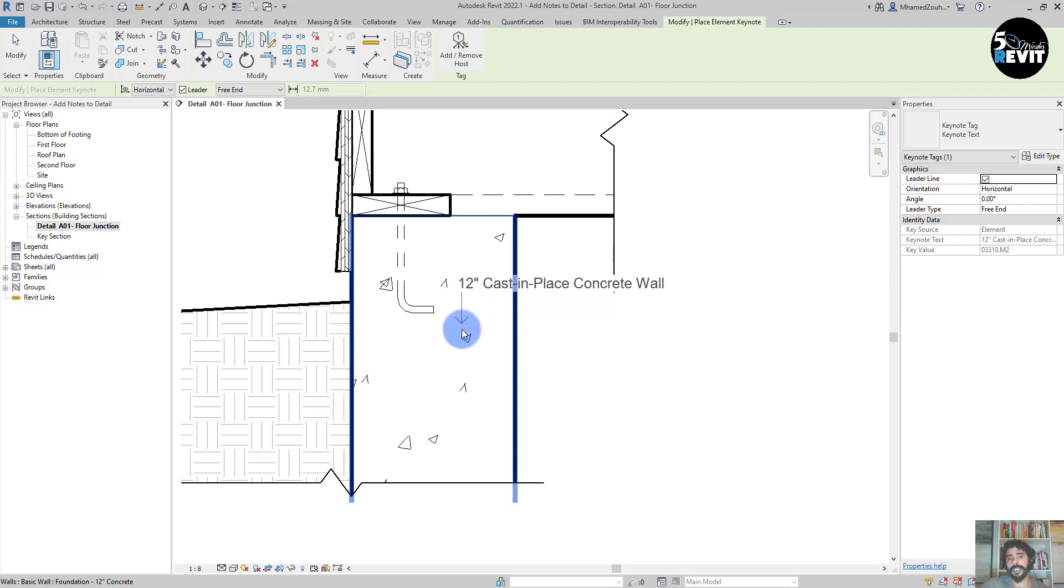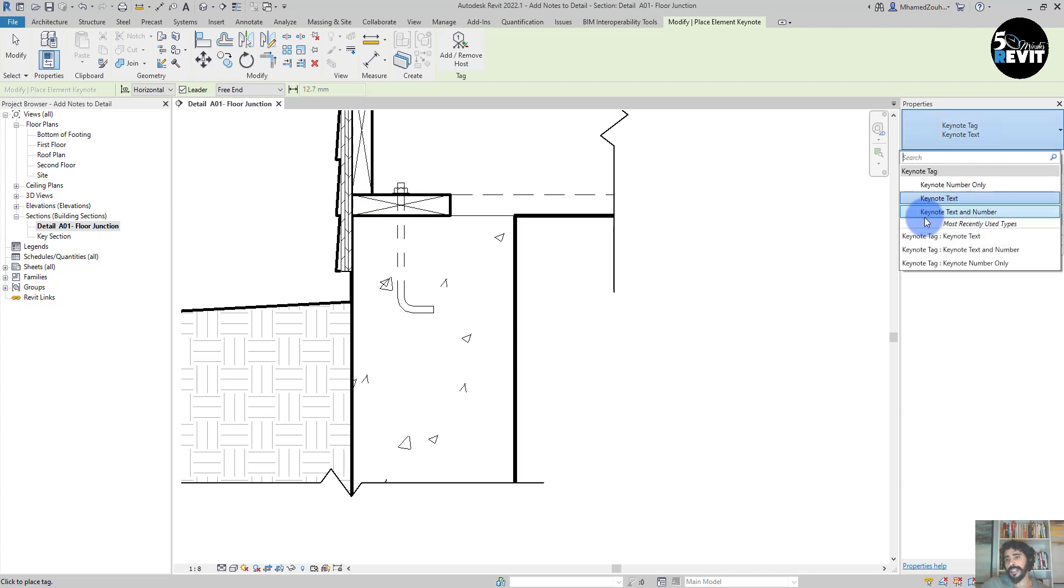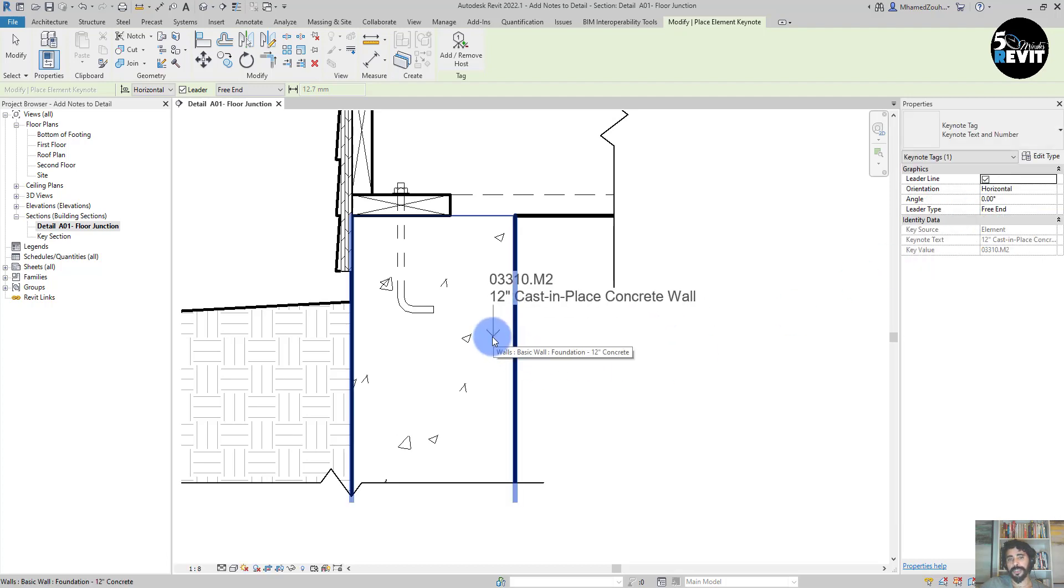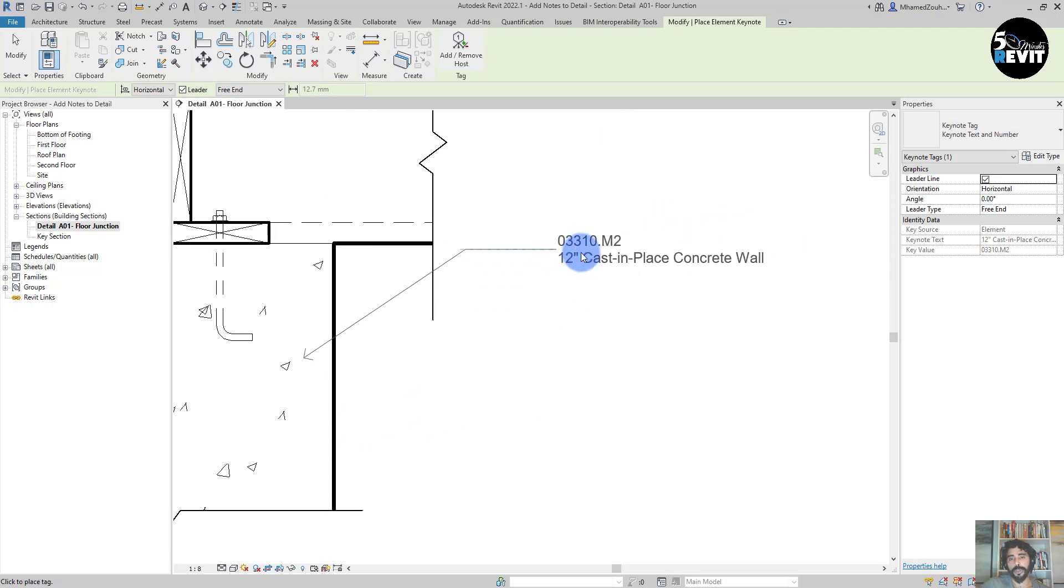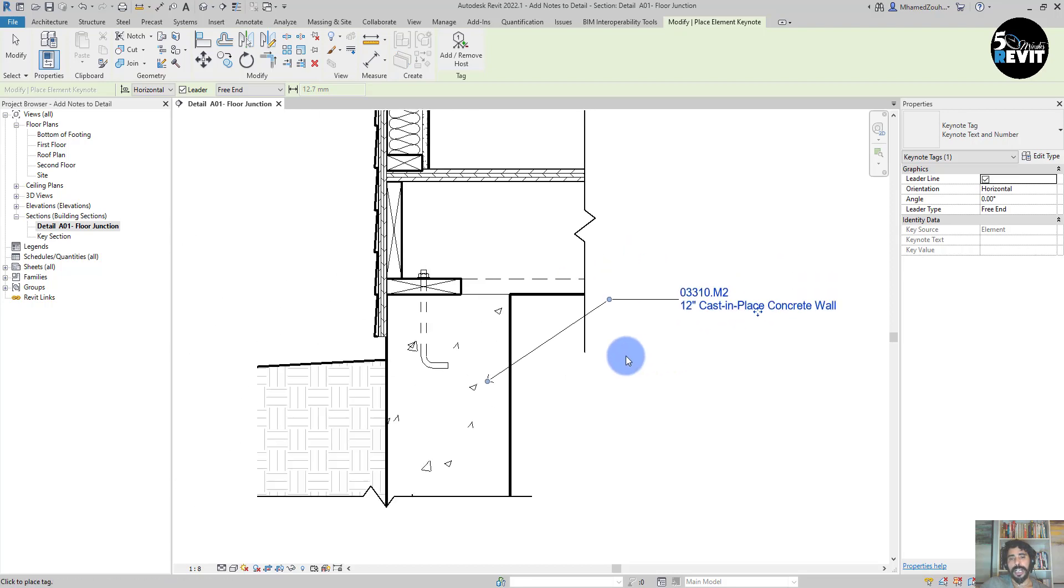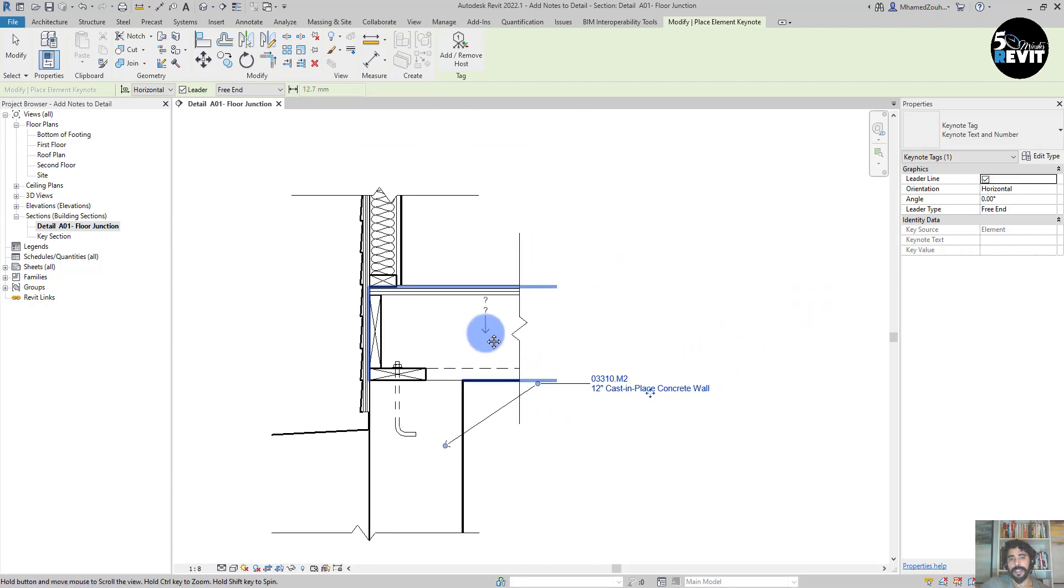When I select here, you see the value that I assigned in the parameter shows here. But we can have the text value, and also we have Keynote tag and another parameter that shows number and text.